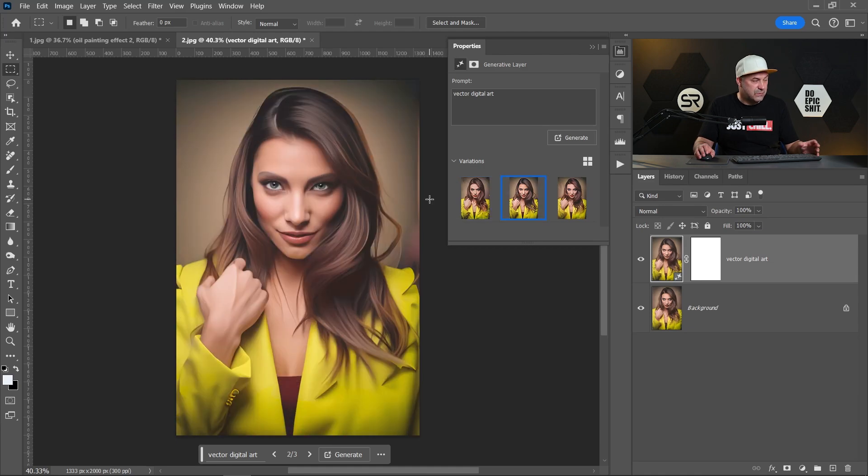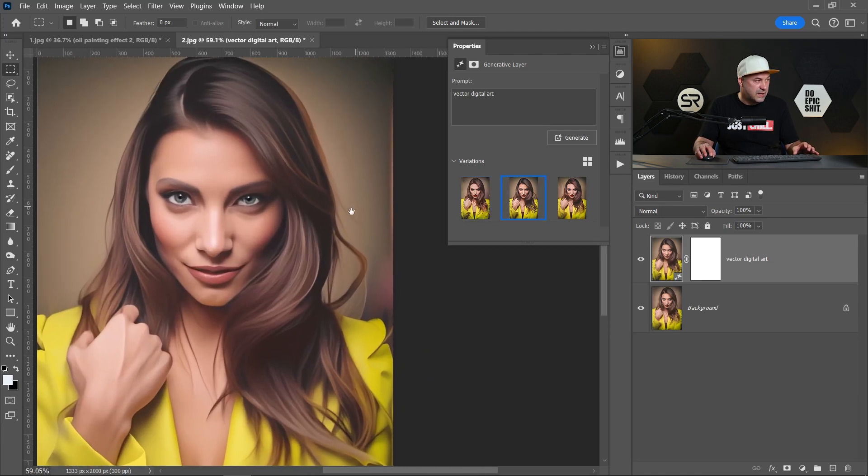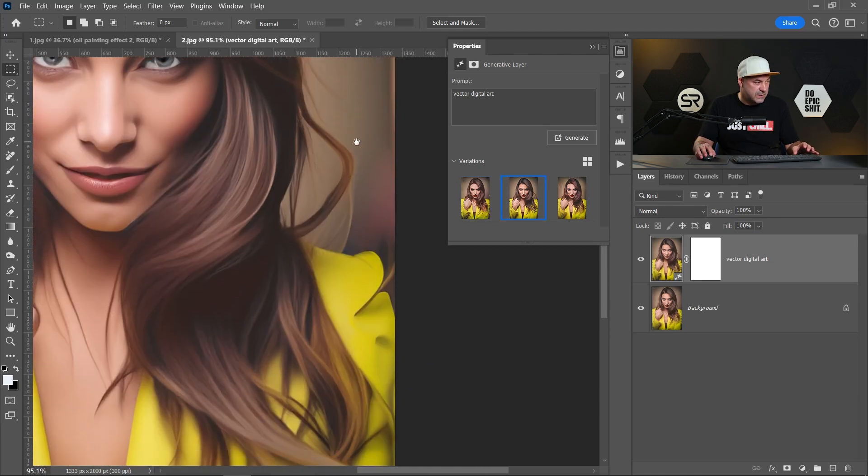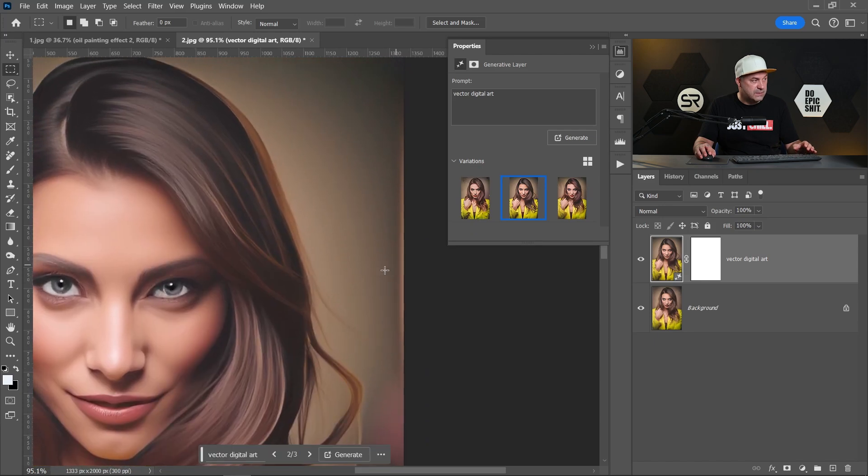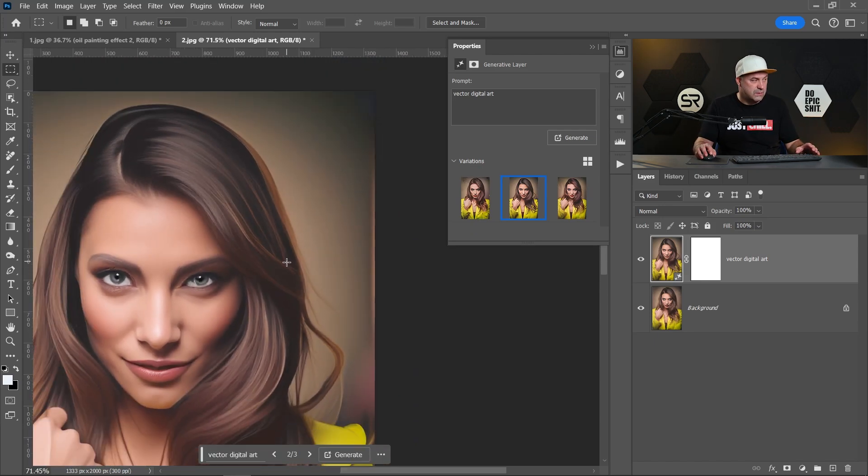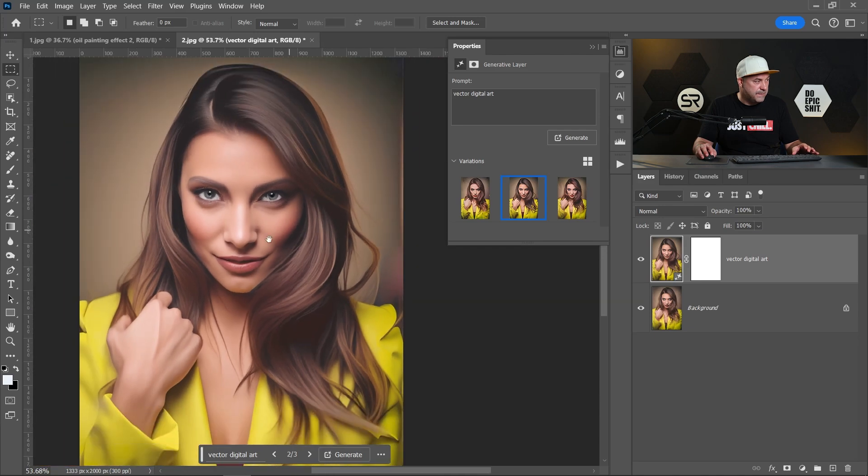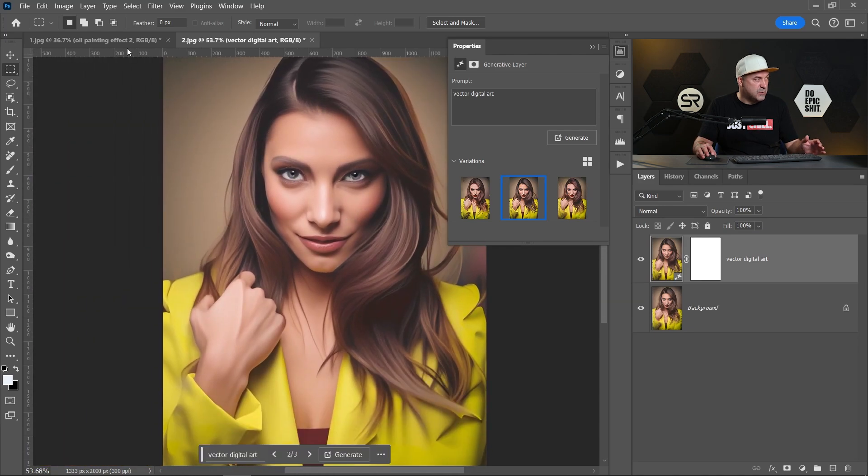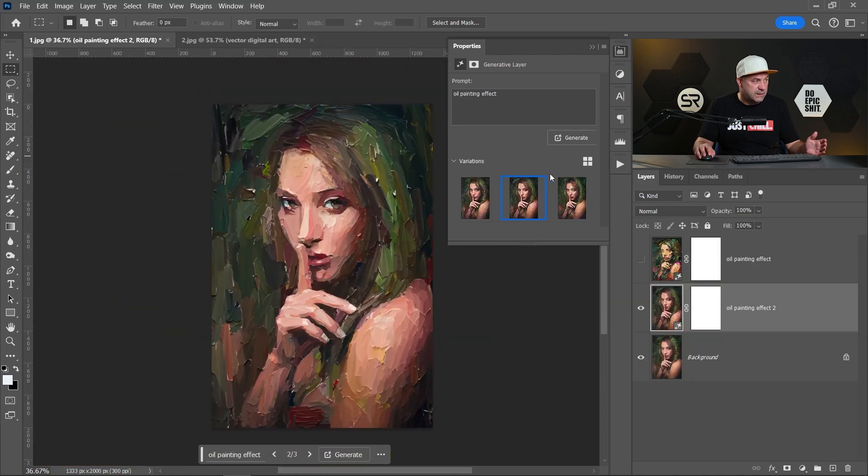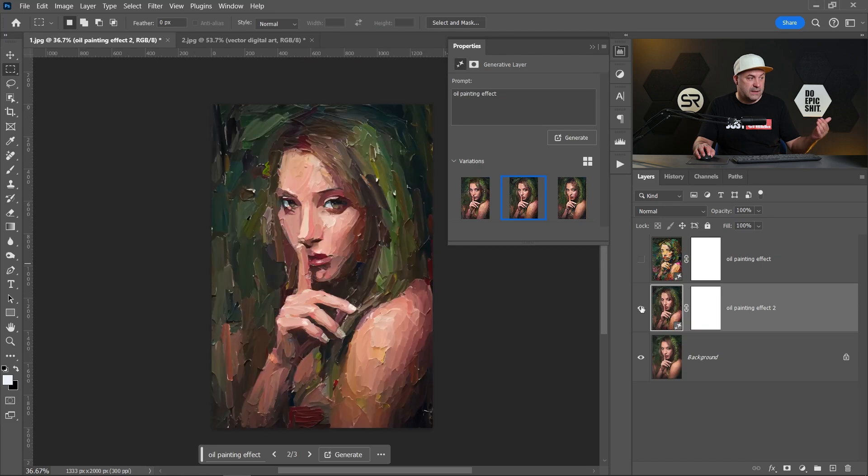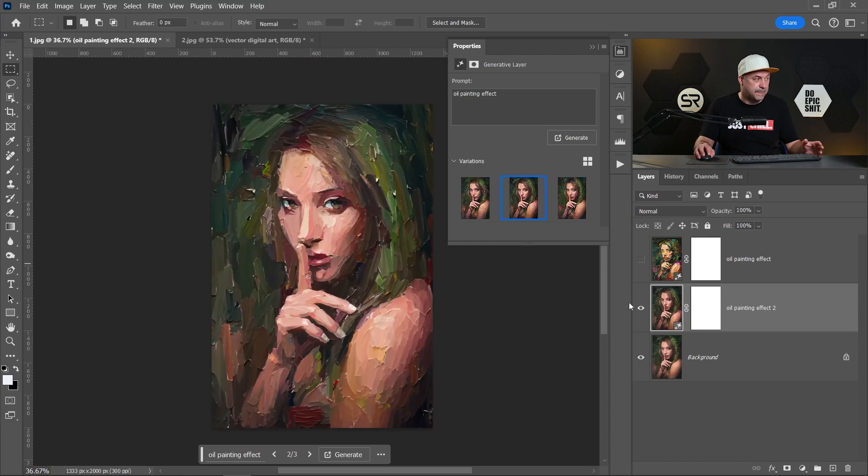Of course you can repair here and there with another Generative Fill or remove, it depends on the example. Let me show you again the painting effect with 50% and with 25%.